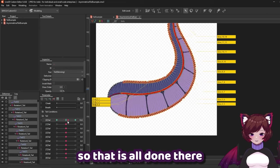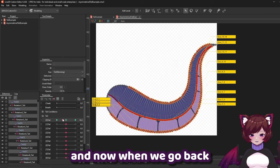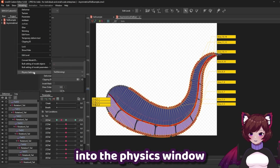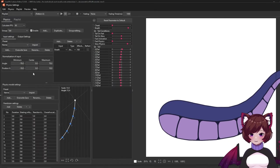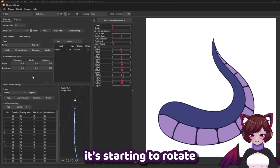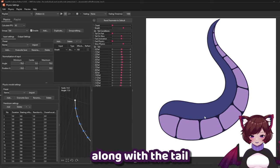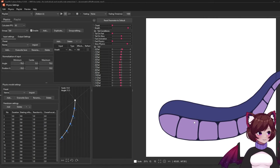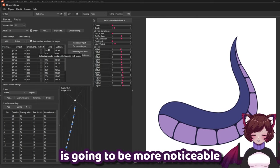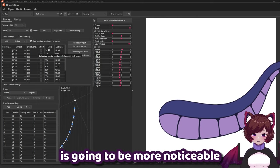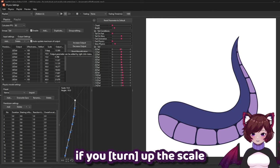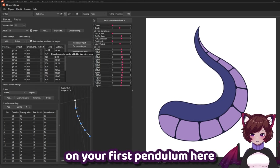So that is all done there and now when we go back into the physics window you're going to see that it's starting to rotate along with the tail. The 3D effect on this tail is going to be more noticeable if you set up the scale on your first pendulum here.